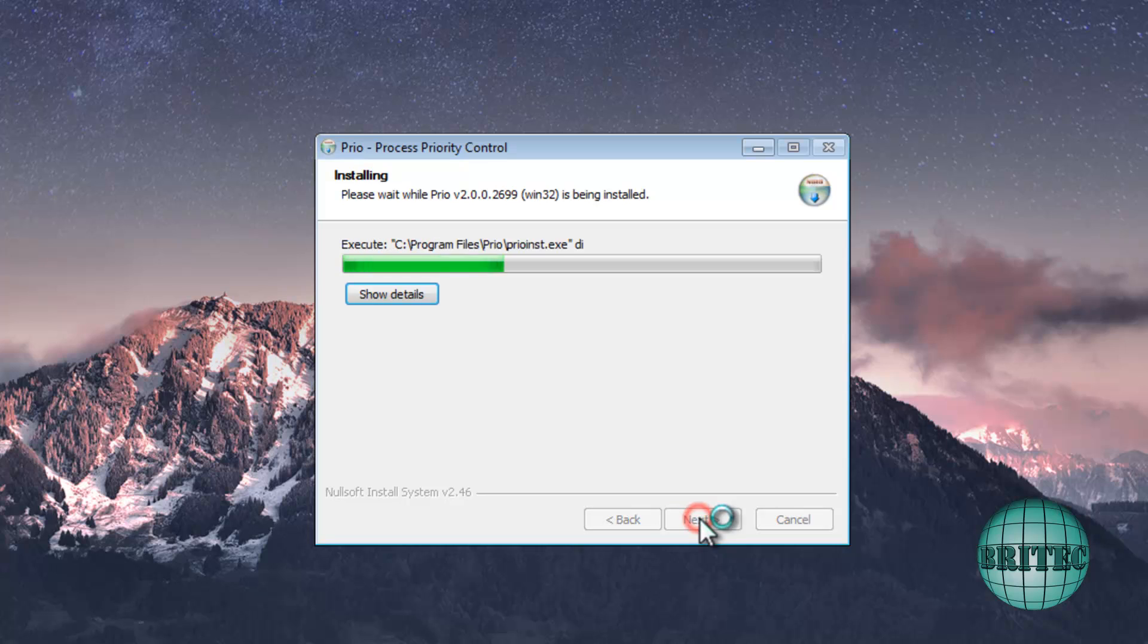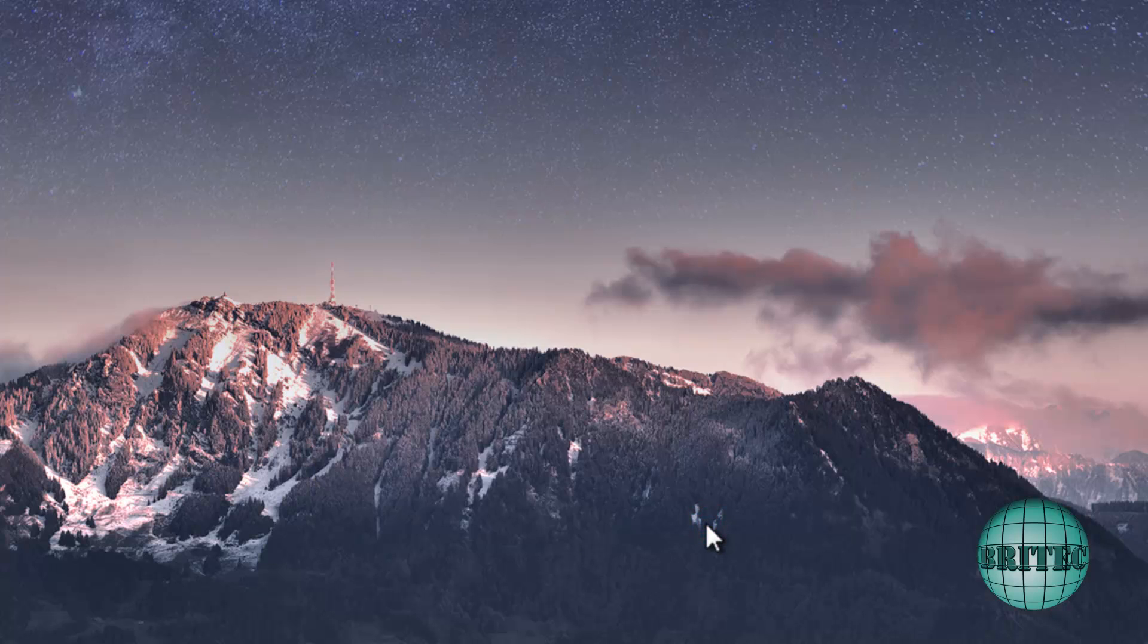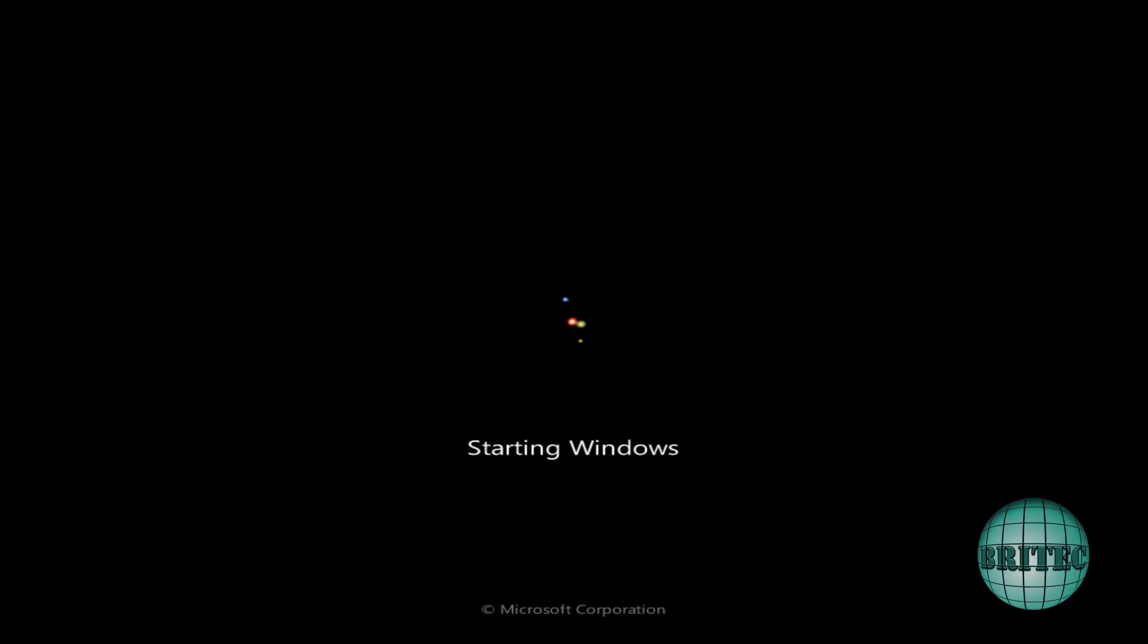I've already got mine downloaded, so I'm going to quickly install it. I'm going to go next here and just quickly install this. It'll ask to reboot, so I'm going to reboot now. Okay, we'll just let this boot up.